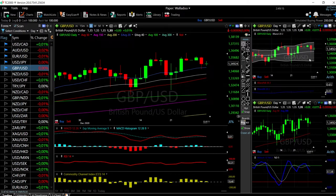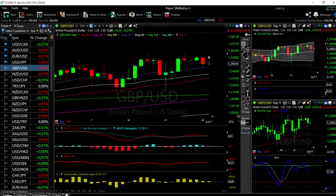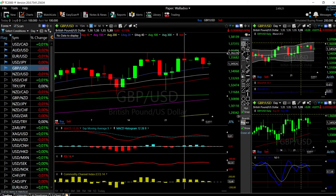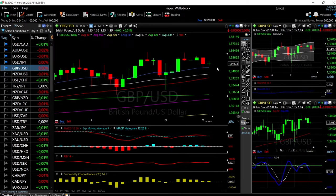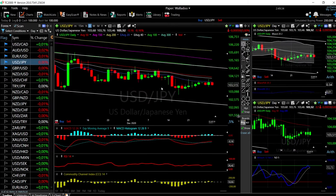If we rally from here then we will target these highs, but I think the indicators are basically screaming at us that we are going to go lower in this currency pair. So let's look at the US Dollar Yen.